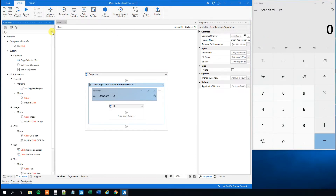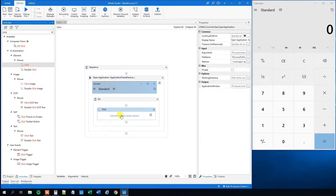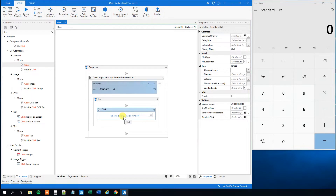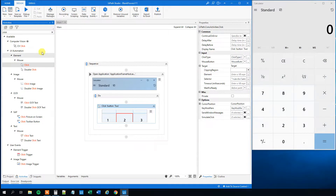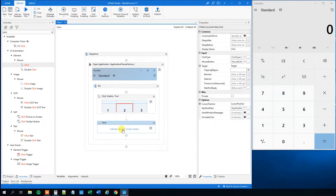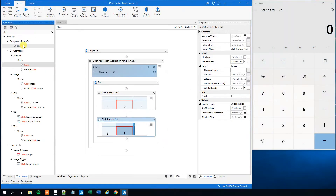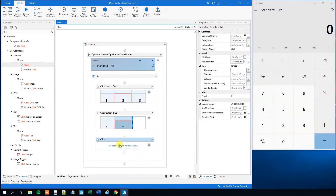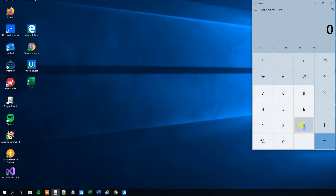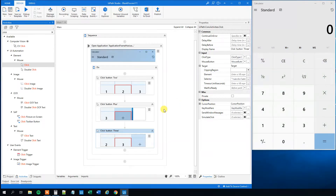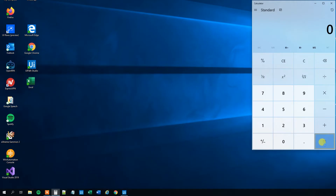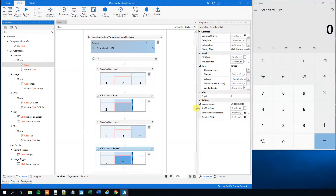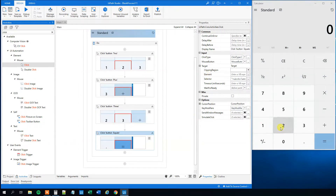So we will find some clicks — drag a click activity into the do container and indicate an element inside the window. We will just do a simple addition, so 2, then drag in another click for plus, then a third click for the second number — choose whatever number you want, choose 3. And then we will have an equal sign here, so indicate the equal sign.